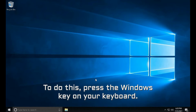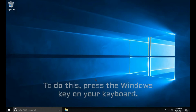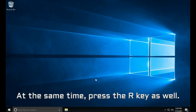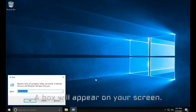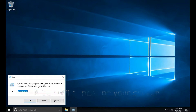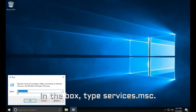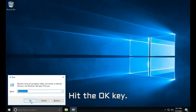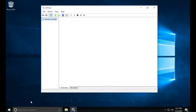To do this, press the Windows key on your keyboard and at the same time press the R key as well. A box will appear on your screen. In the box, type services.msc and hit the OK key.